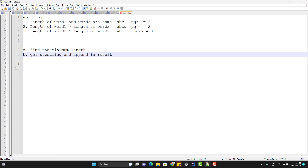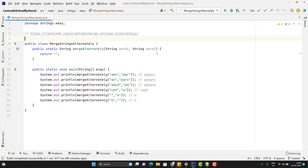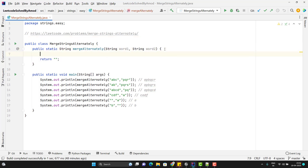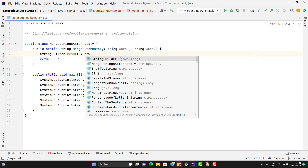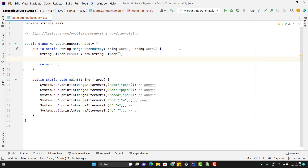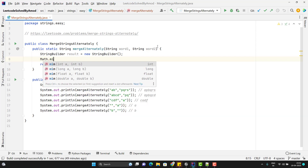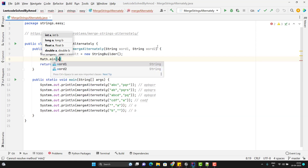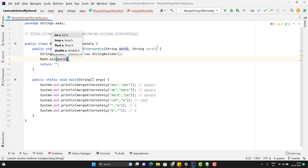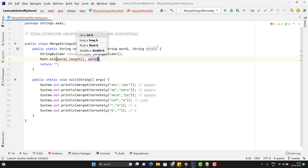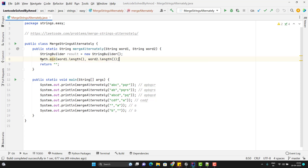Let's jump to IntelliJ and write the program. I have already created a static method where I will merge the strings alternatively. I am going to use a StringBuilder, so let me create an object of a StringBuilder. To find the minimum length, we need to get the length of each word and then find which is minimum. For that we can use the method from the Math class — Math.min — passing the length of both words: word1.length and word2.length. I will store this in a variable called minimumLength.